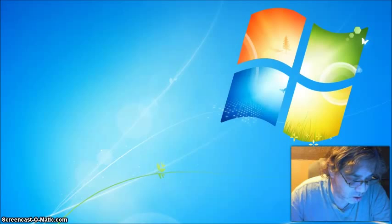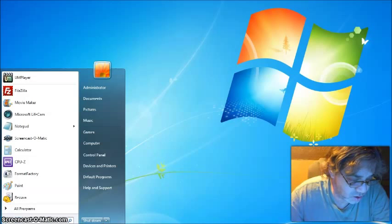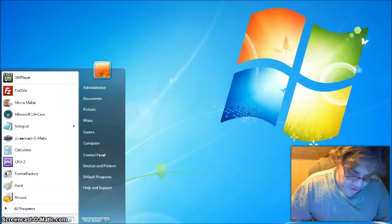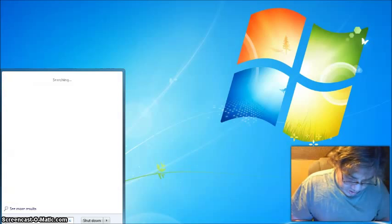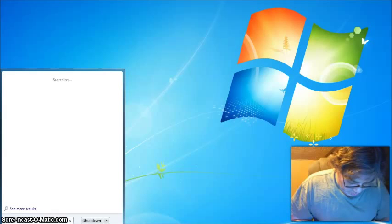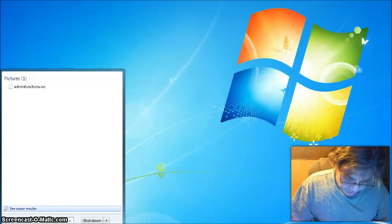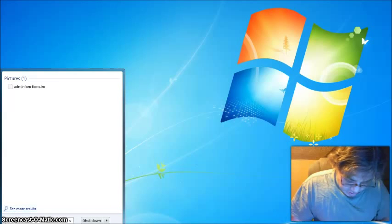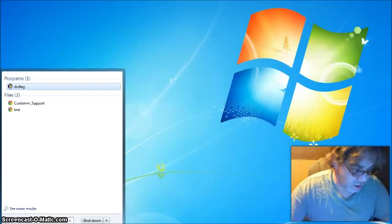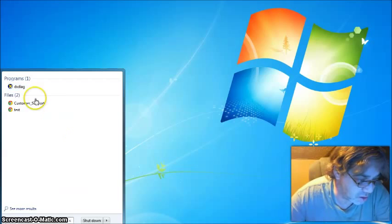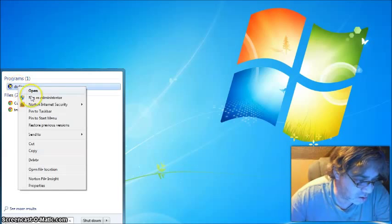Okay, go down to your start menu and type in search DXDIAG. You'll see this little icon. Right-click on it and run it.